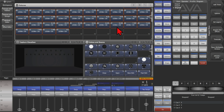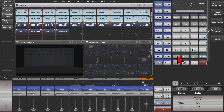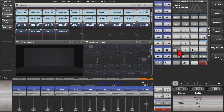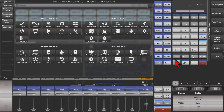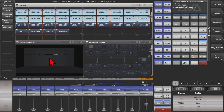At this point our fixtures are ready to use. They didn't populate Capture automatically, but if we open up our Capture Settings window and then toggle Auto Update off and on, we can see that they are now there.